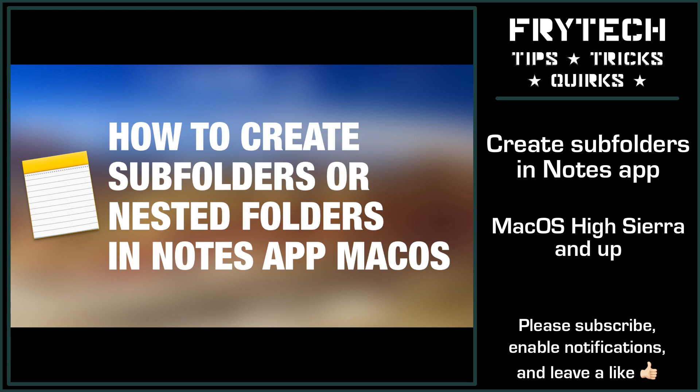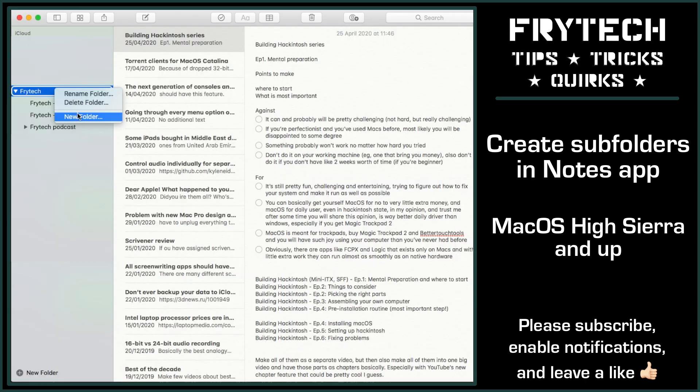In this quick video, I will show you how to create subfolders or nested folders in Notes app on macOS. For some reason, Apple made it pretty obscure, but you can actually create nested folders even on macOS High Sierra, and they will be visible on your iOS devices as well without any problems, even those running the latest iOS 13.